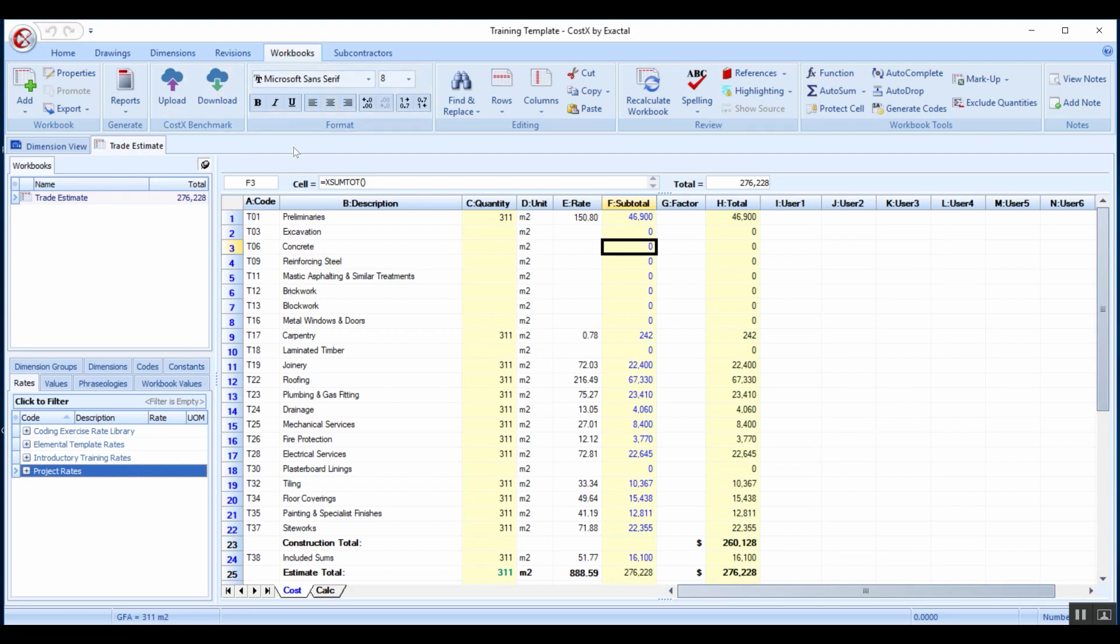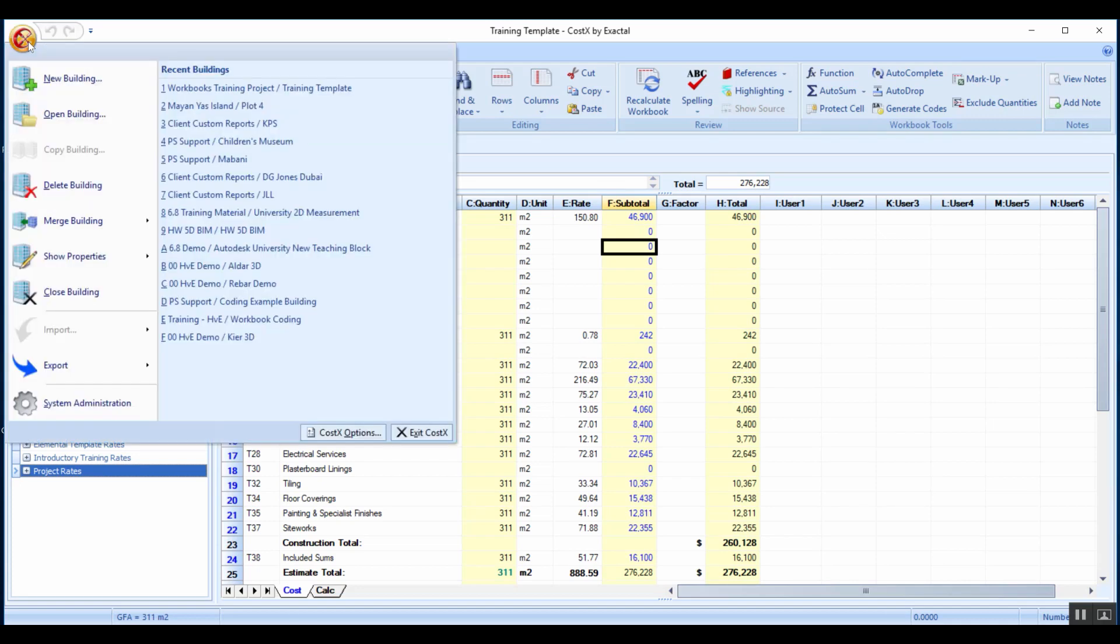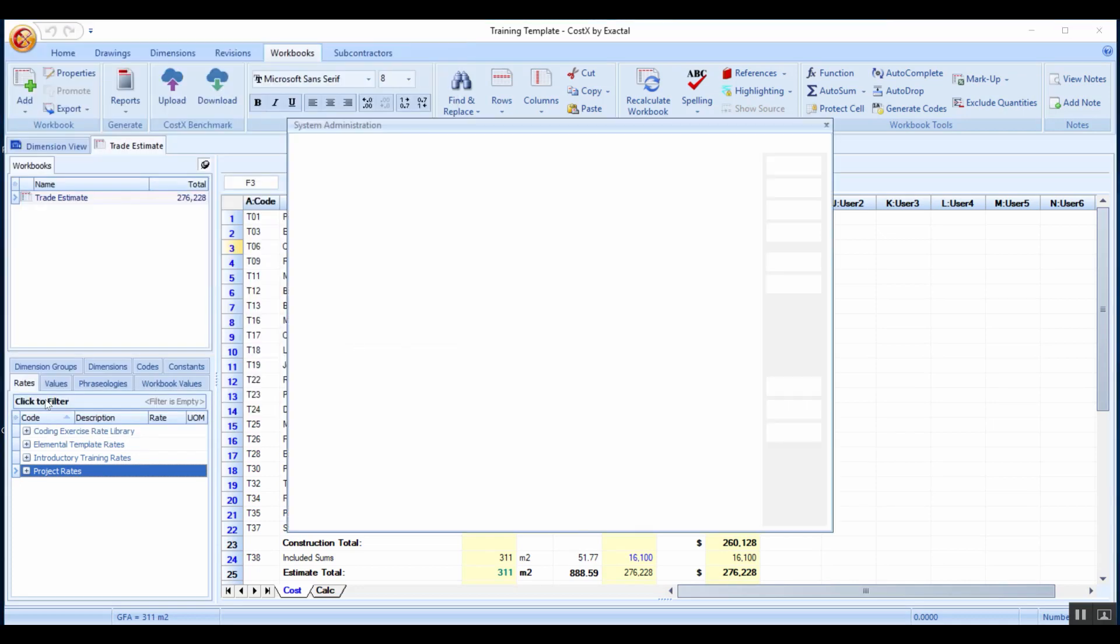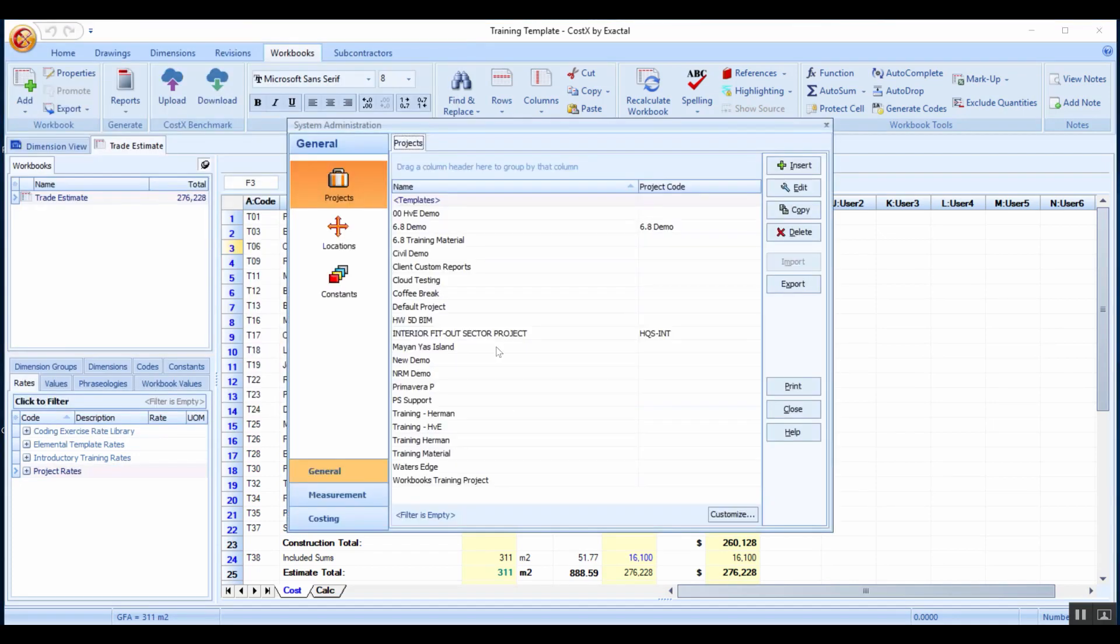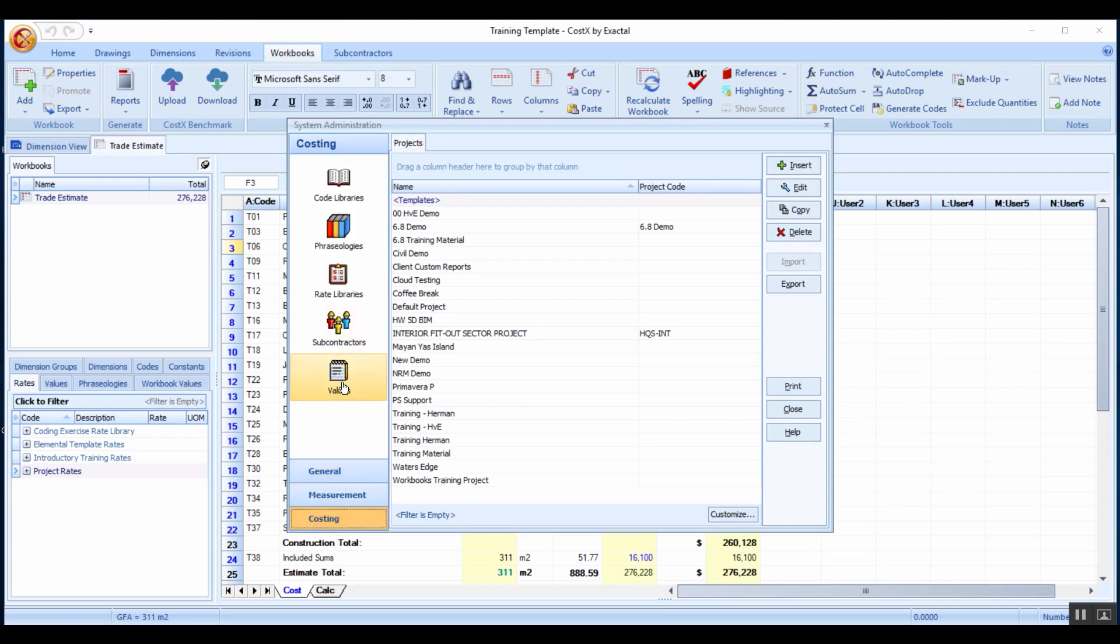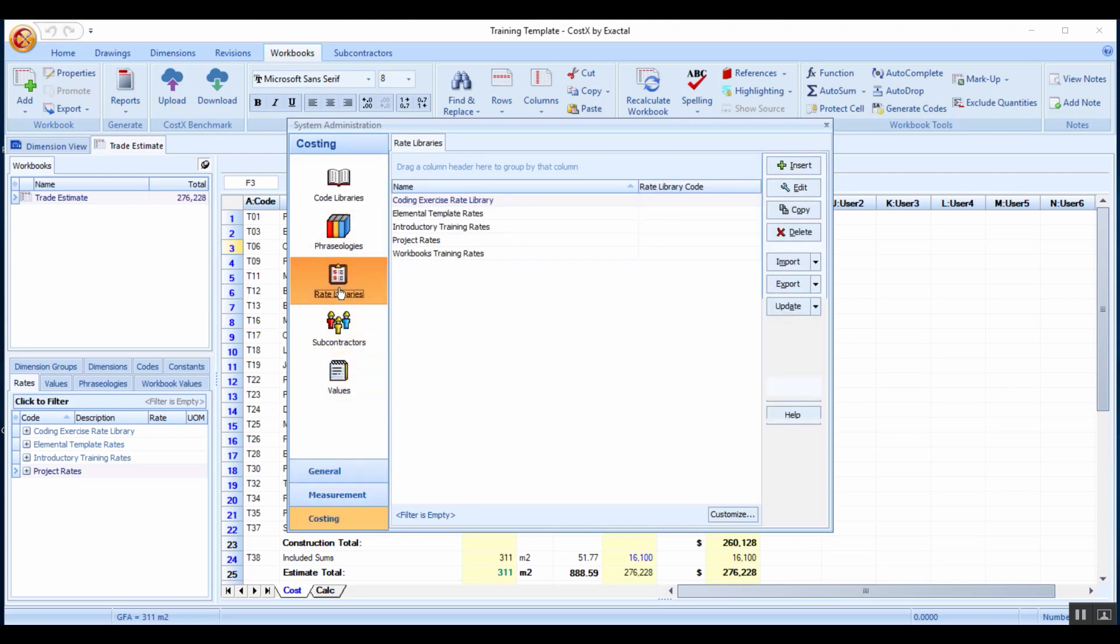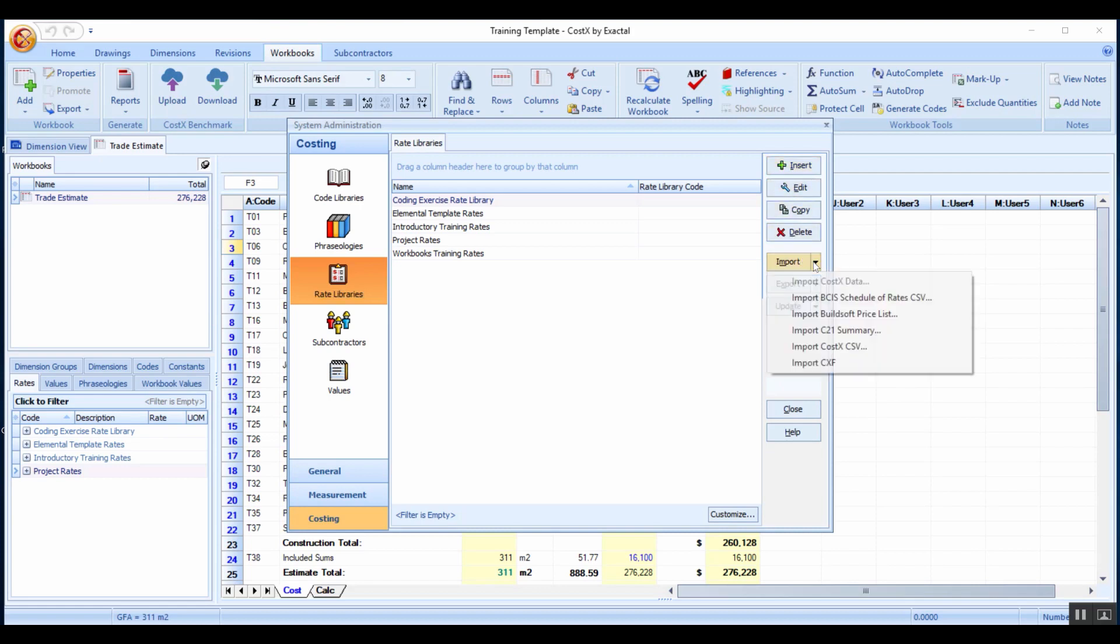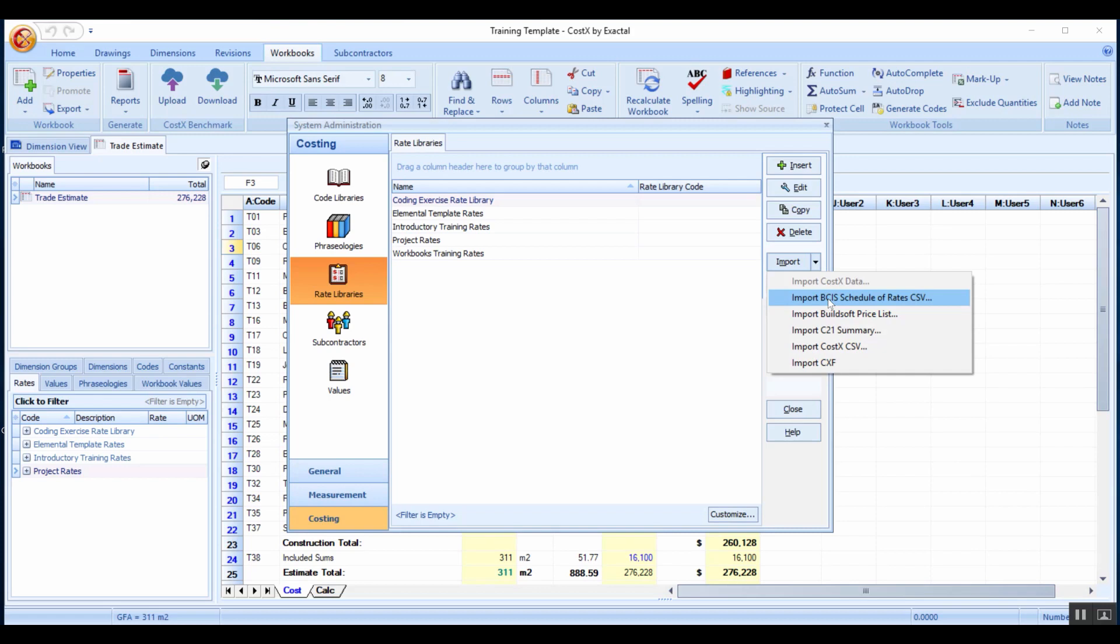To add a rate library, we go to our CostX button, System Administration, Costing and select the rates on the left hand side. On the right hand side here we've got the option to insert new ones or to import, and we can import from a CSV which is essentially an Excel spreadsheet that we've formatted according to the columns that we require, or if you've got a BCIS schedule of rates or builds off price list those can also be imported.